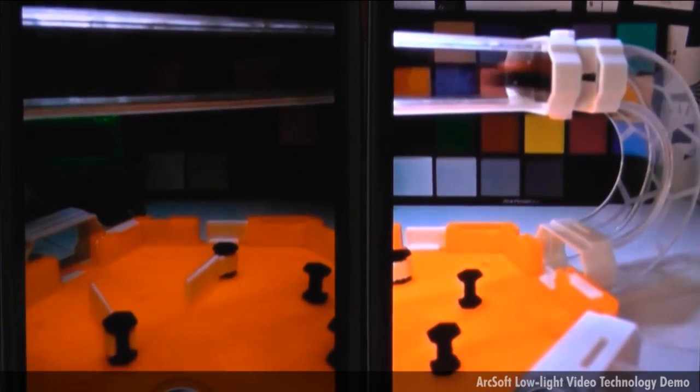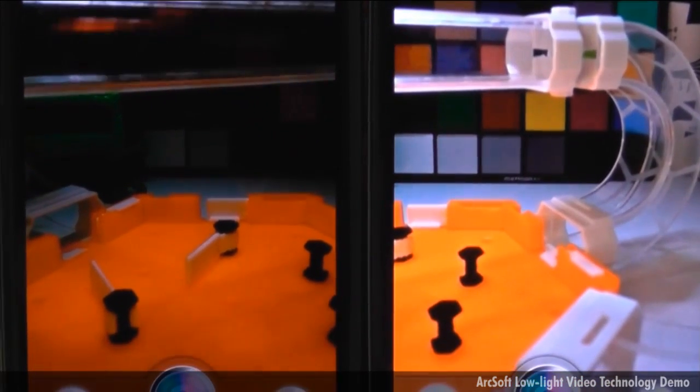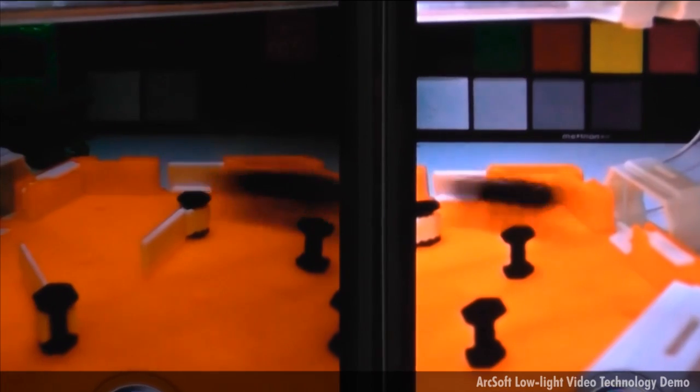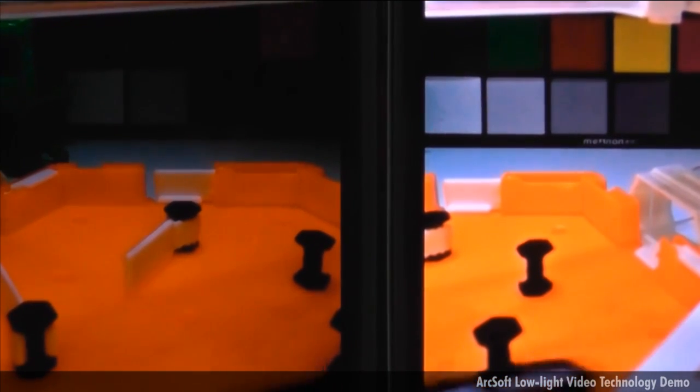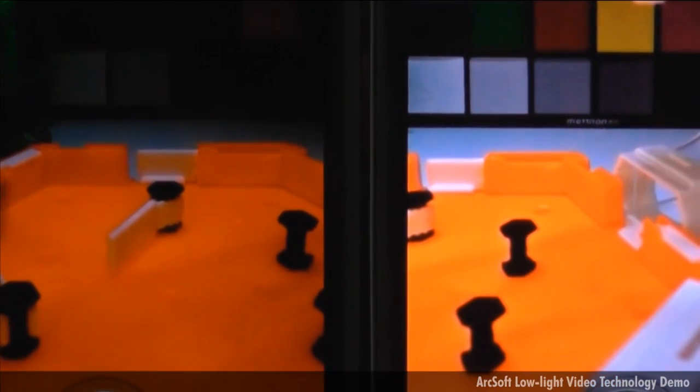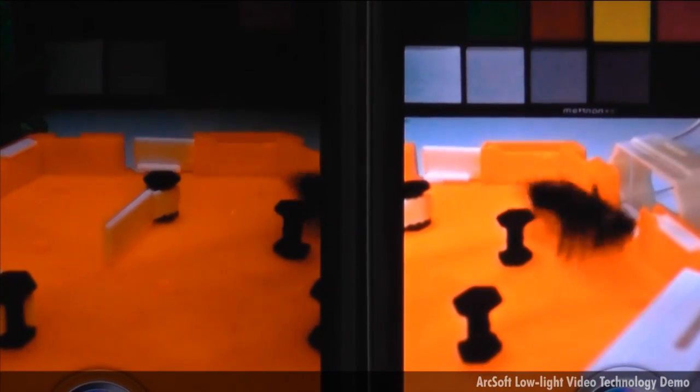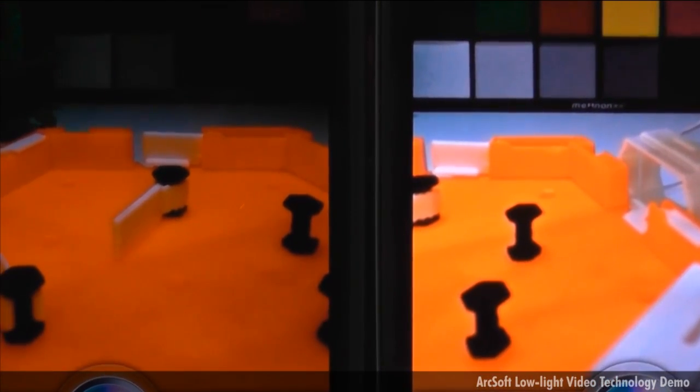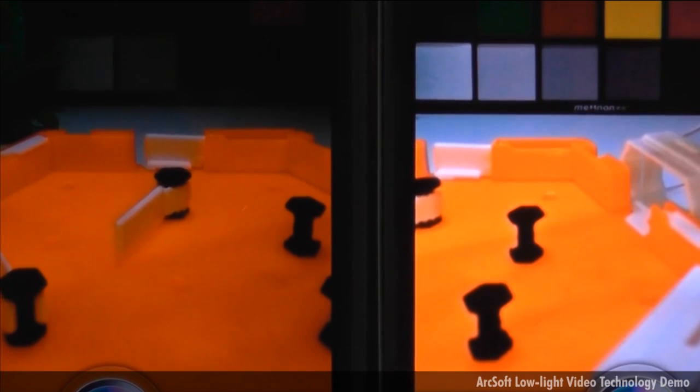Now observe the clarity differences. The image on the left is grainy, particularly over the orange base, but look at the image on the right. It's bright and clean with much less noise.